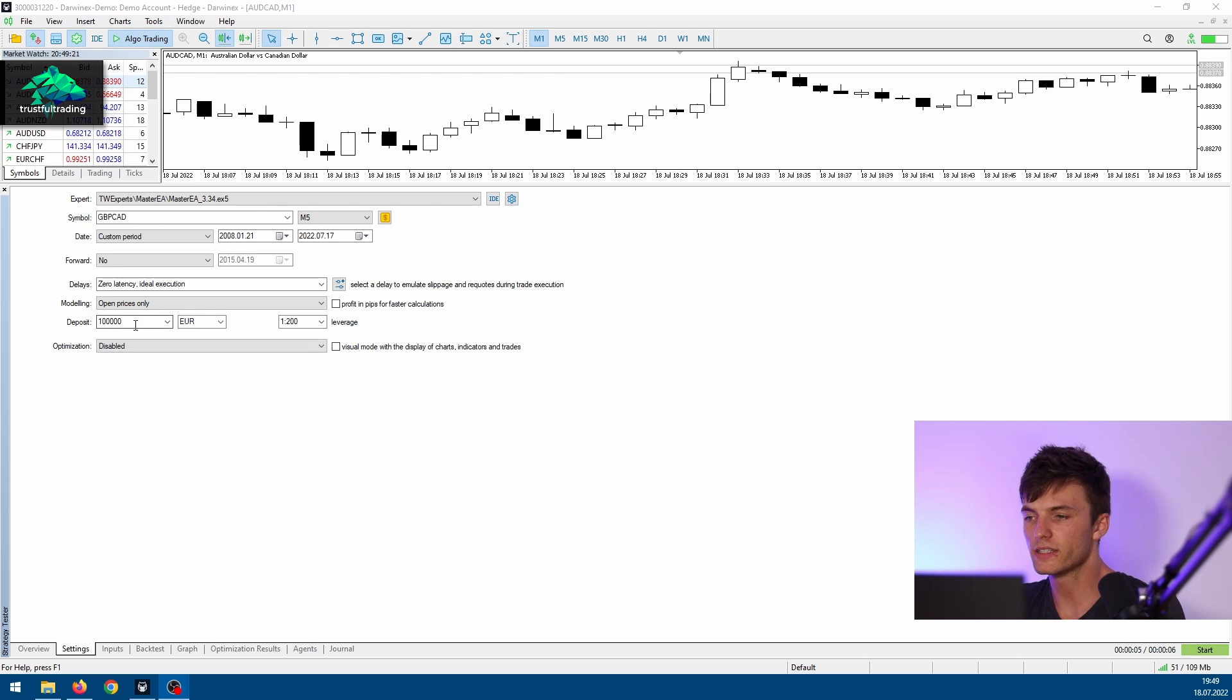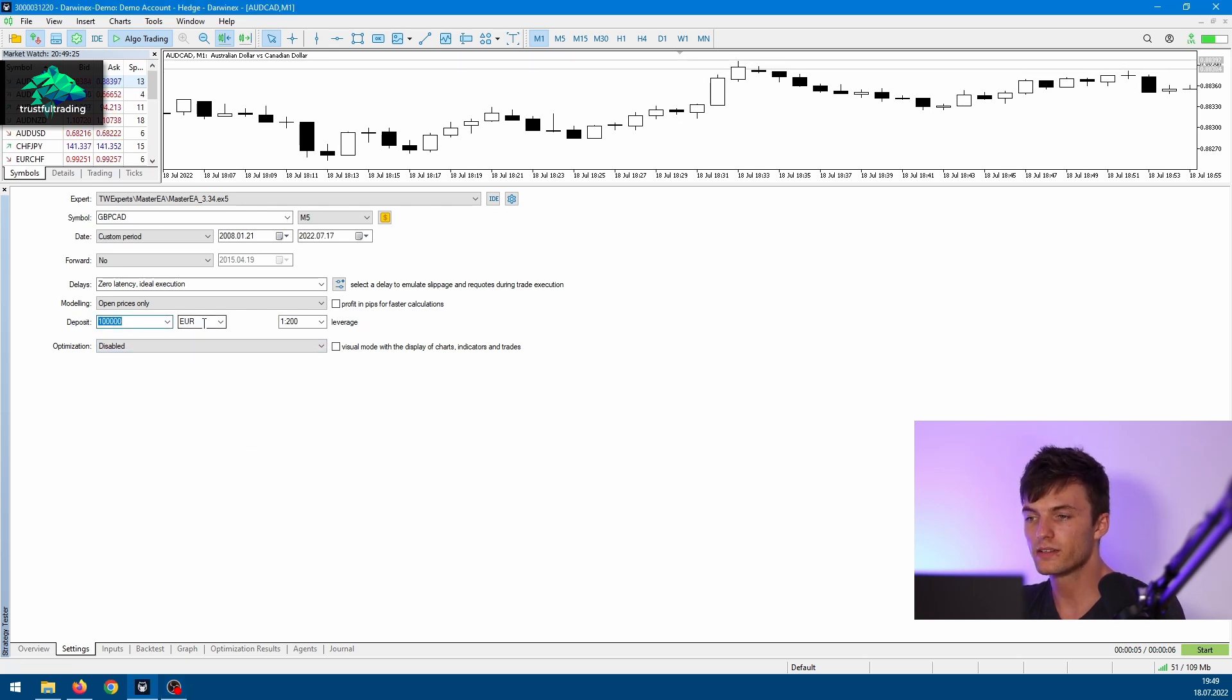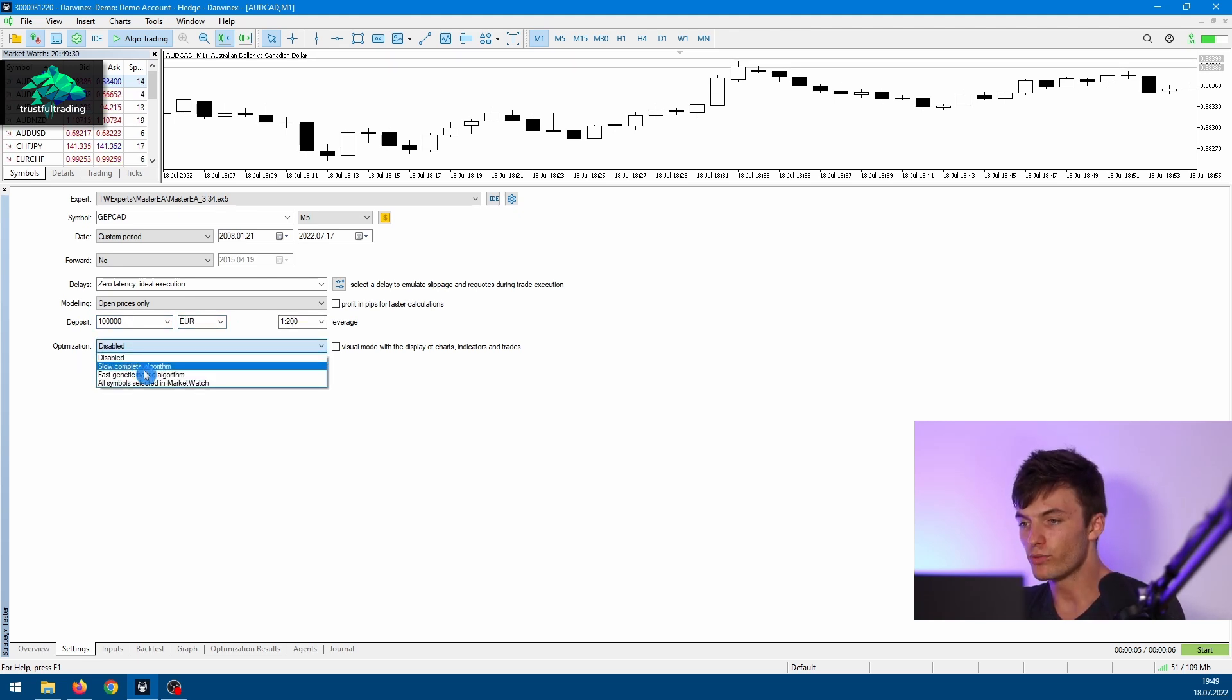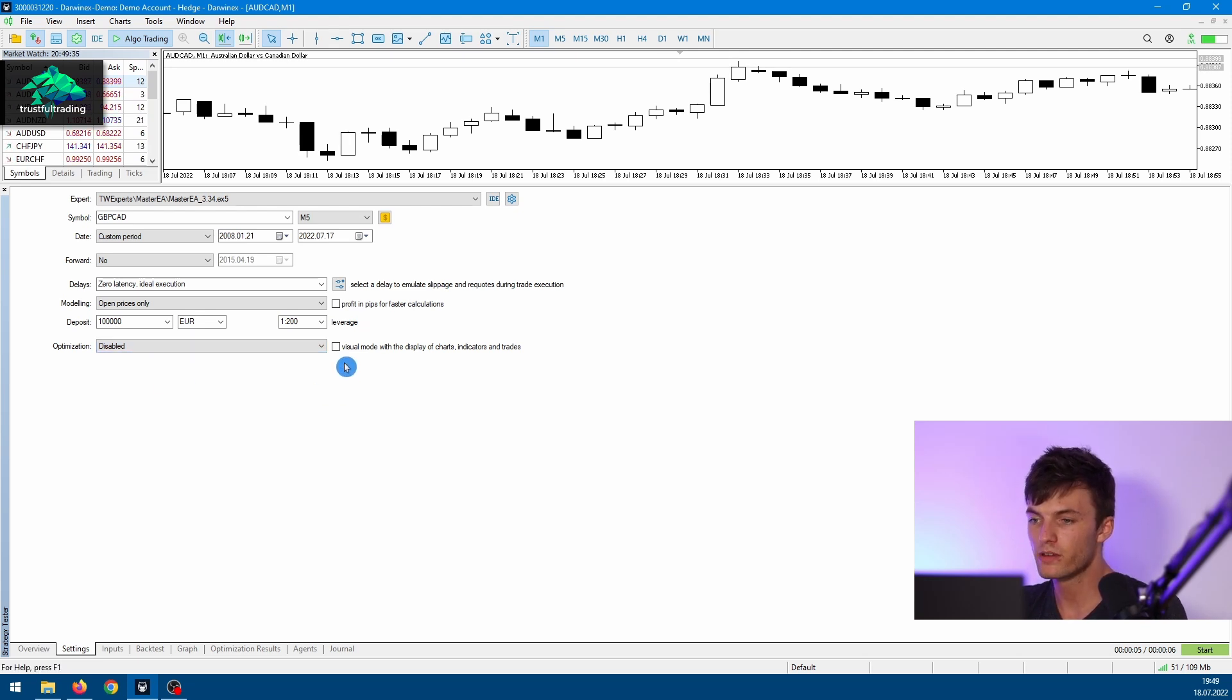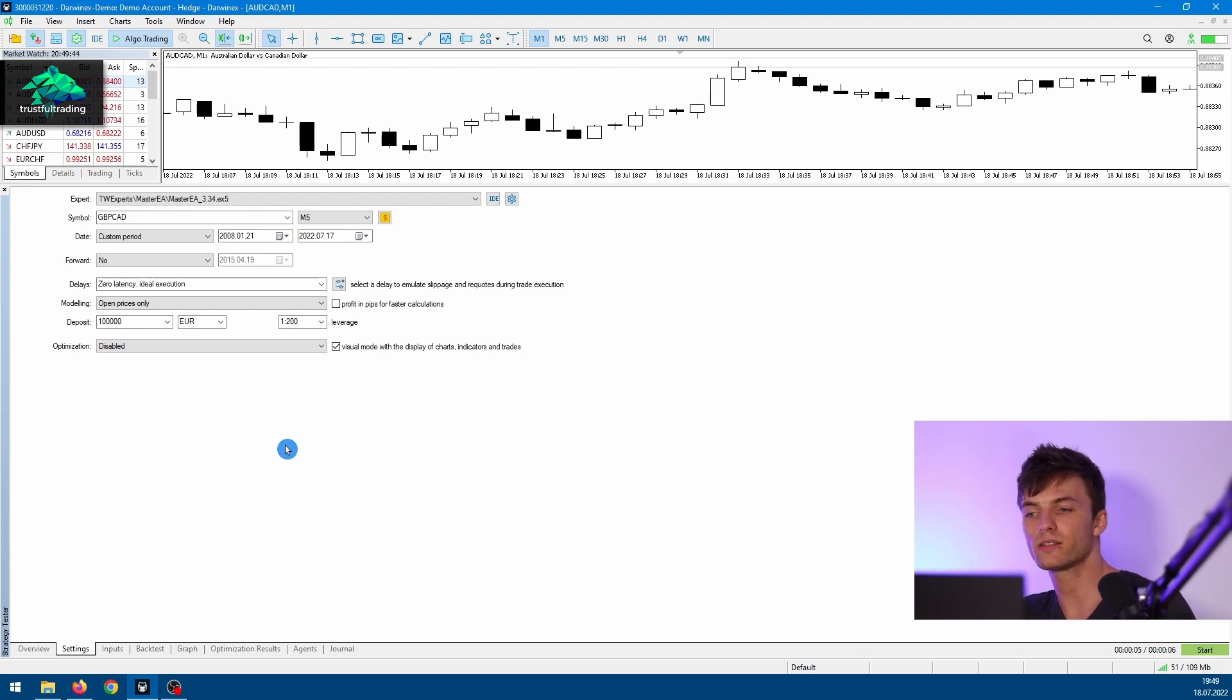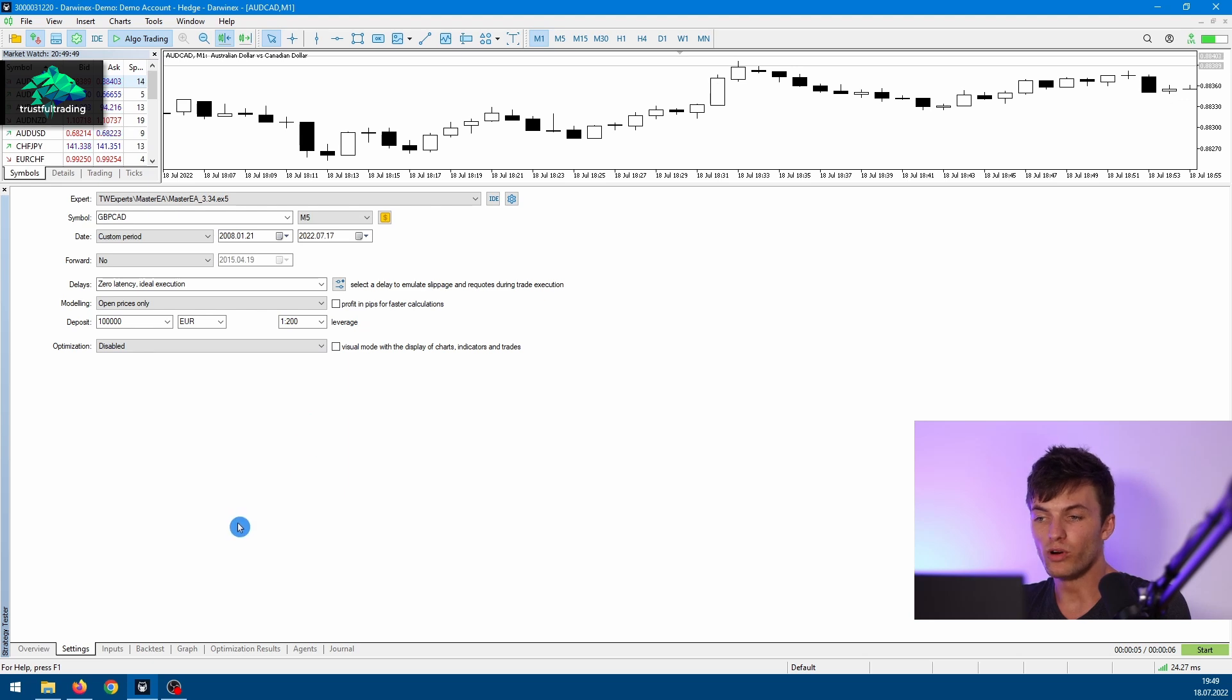Okay, and the last settings: you can set your account size, your currency, your leverage, and here you can select if you want to do an optimization or a single backtest. Then you just disable this option. And here on the right side, you can select if you want to do a visual test with a chart and other trades.